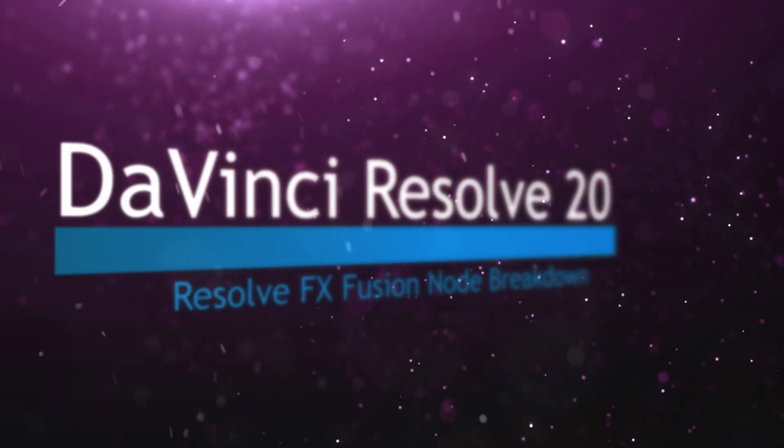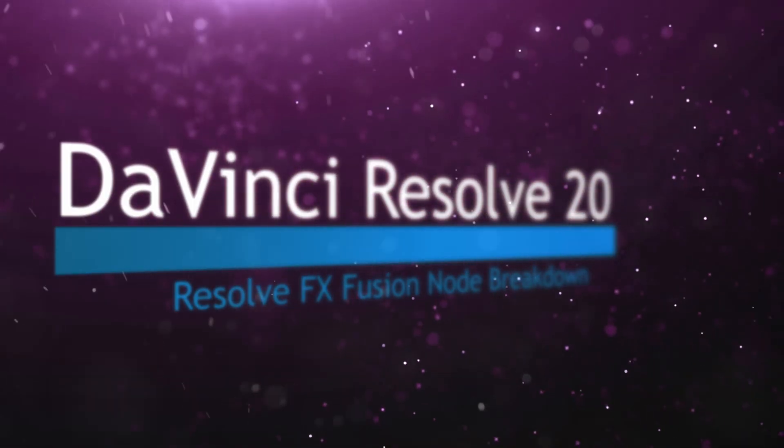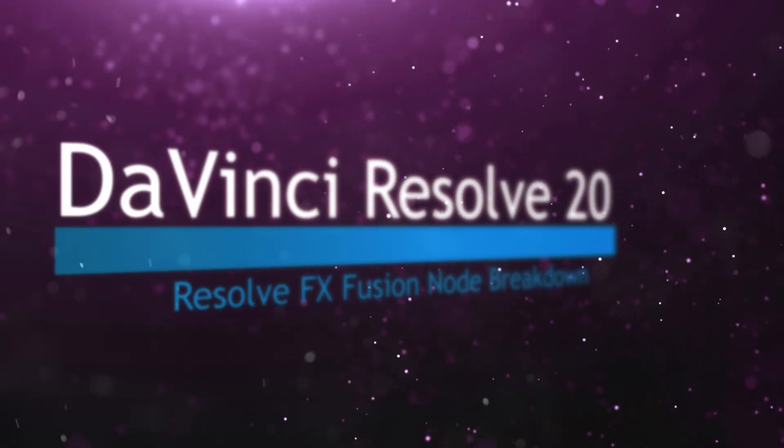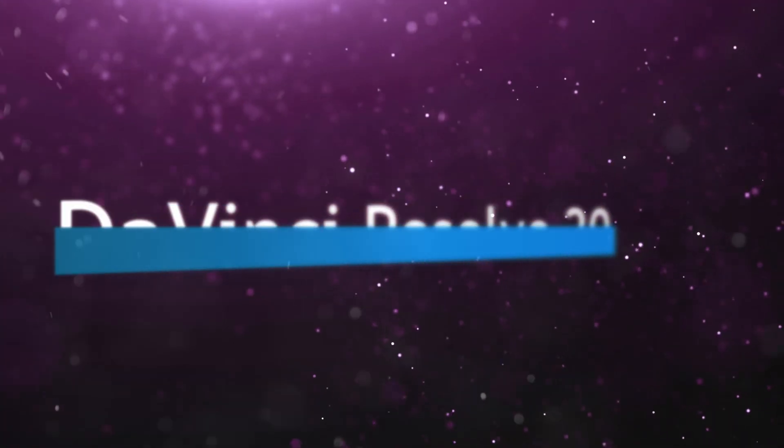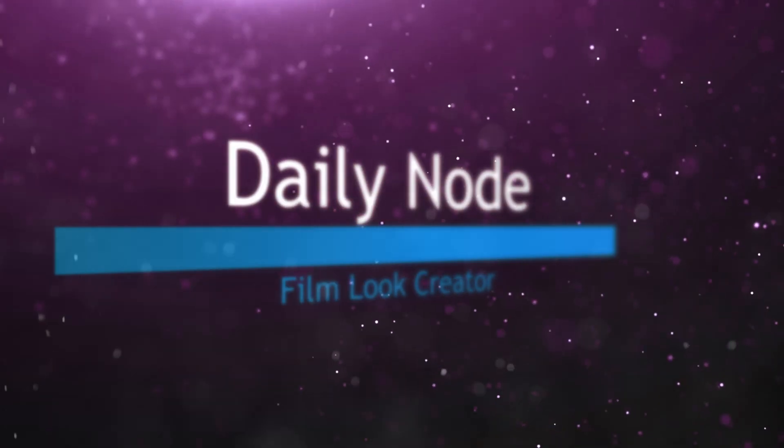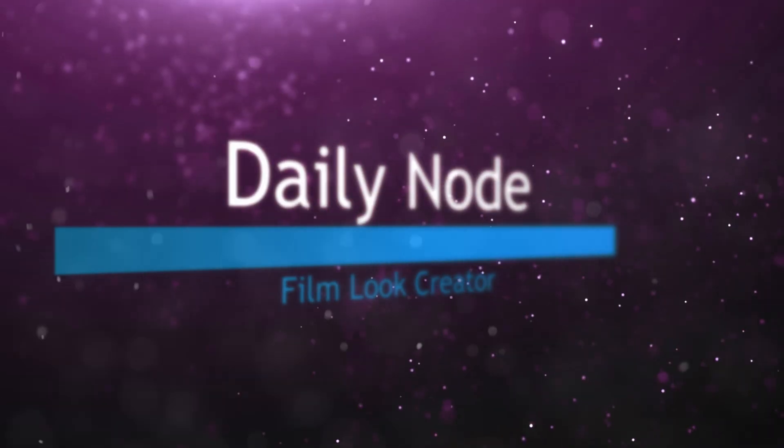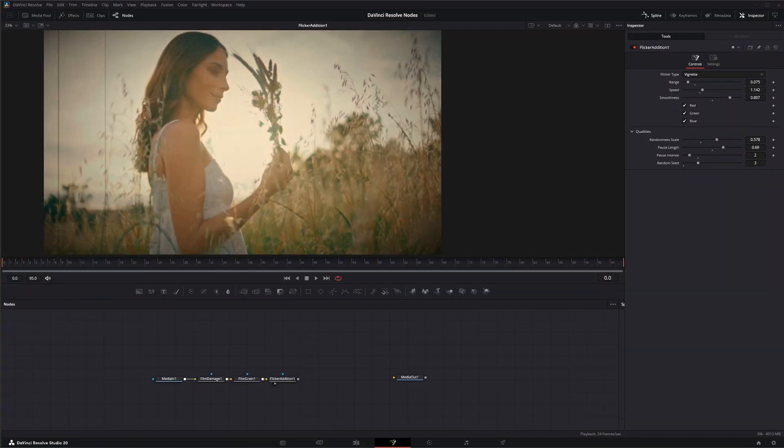Welcome to this DaVinci Resolve Fusion node breakdown. Today's node is the Film Look Creator node, and this is a DaVinci Resolve node available within Fusion. Unfortunately, it is studio version only.